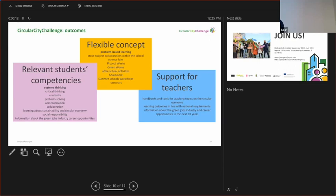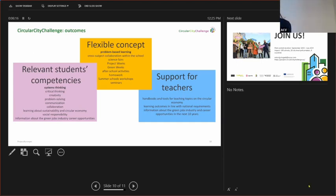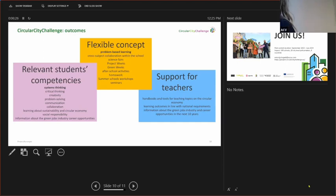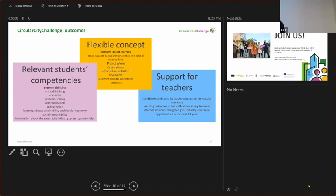Also, the concept is going to be flexible, so you don't have to burden your hours with that. It can be used as homework, it can be used for science fairs, for project weeks, green weeks, summer schools, additional activities, school clubs. It's not going to have to produce burden.